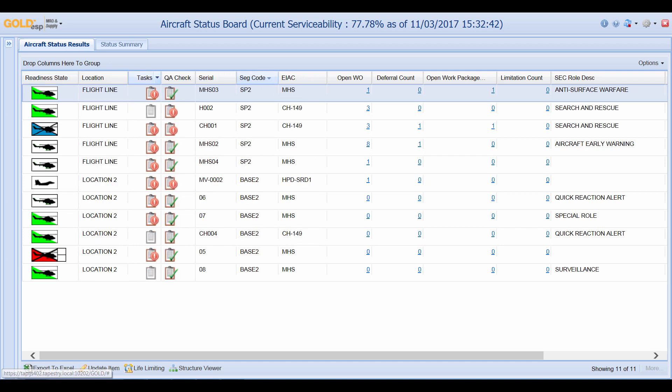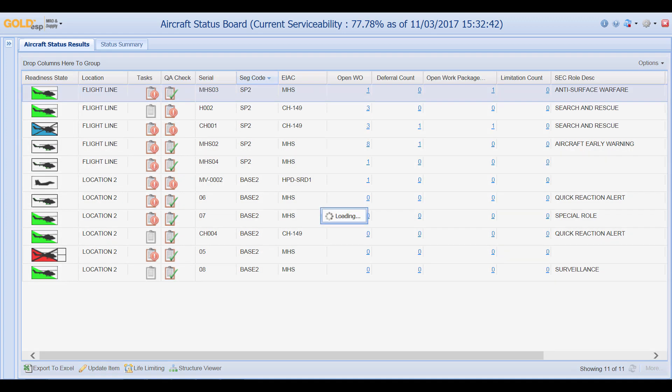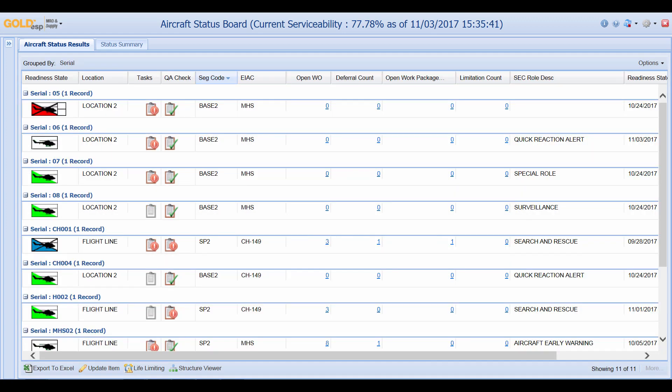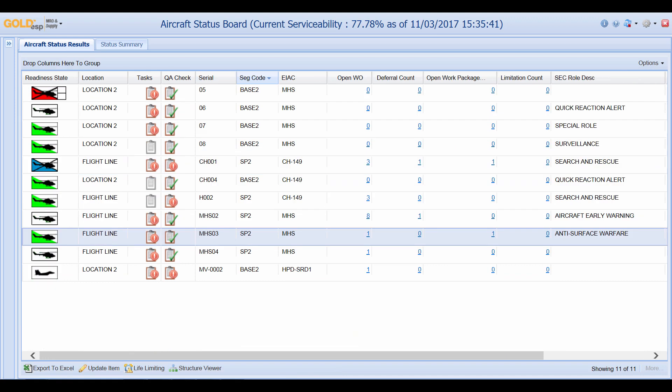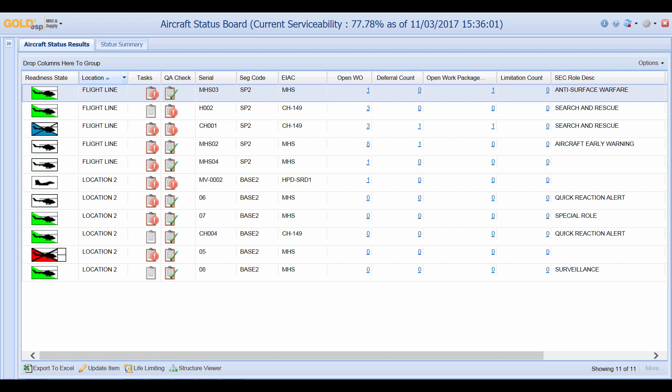I can also group by different items such as group the information by the serial. You can also sort the columns easily by clicking on them and it will sort them either ascending or descending.